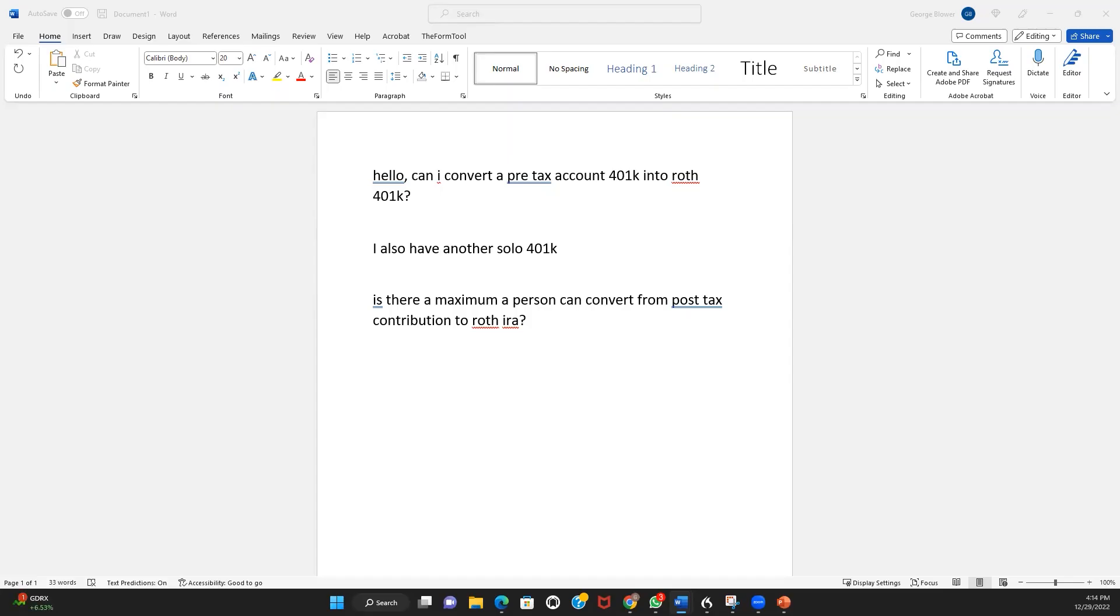As far as your last question here, is there a maximum a person can convert from a post-tax contribution to a Roth IRA? If we're talking about a voluntary after-tax solo 401k contribution as opposed to a Roth solo 401k contribution, there is no triggering event that has to be met before one can transfer funds from a voluntary after-tax solo 401k sub-account out of the plan to a Roth IRA.